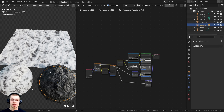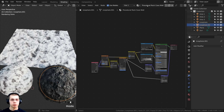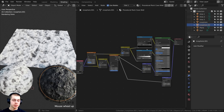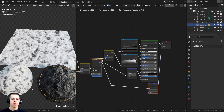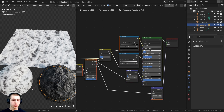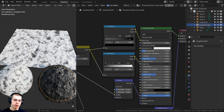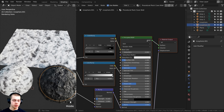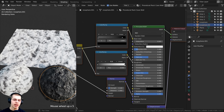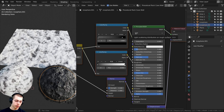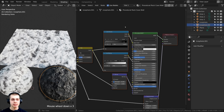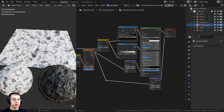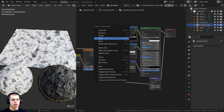Now I need to click on the object which has the other material — the procedural Rock Cave Wall. I'll press A to select all the nodes. I need to make sure I have an active node selected; when I press A they all have an orange outline, so I'll hold Shift and select the Principled shader to make one active. Now I can press Ctrl+C to copy all the nodes, or use the Object Context menu and click Copy.